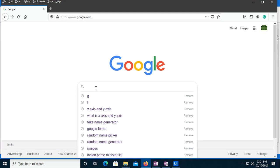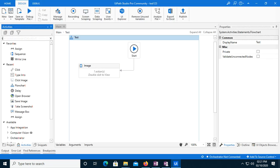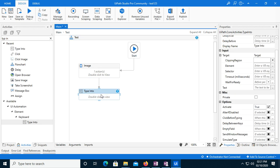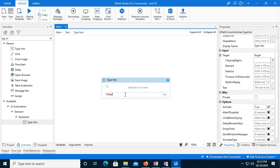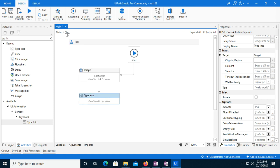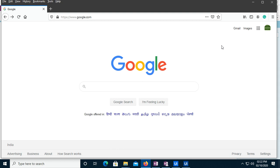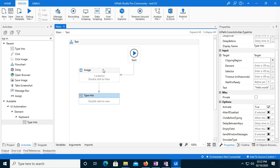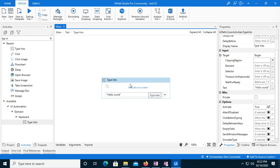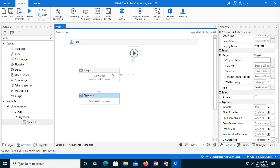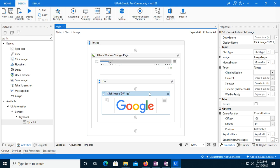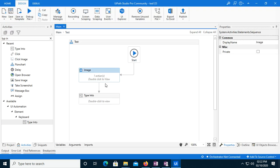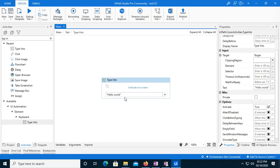If I run it, you can see it has clicked on this part. If I have to type something here, I'll use the Type Into activity and type 'hello world'. I have not given any selector to this value — the selectors are blank. According to the offset X and offset Y, it has clicked over here, and whatever value I typed in the Type Into activity, it has typed over there.